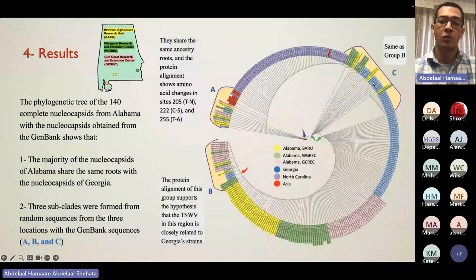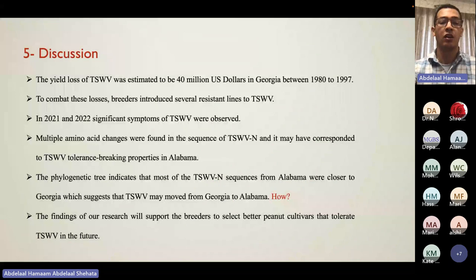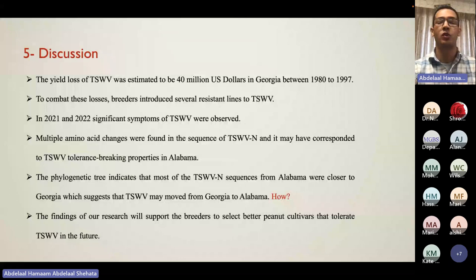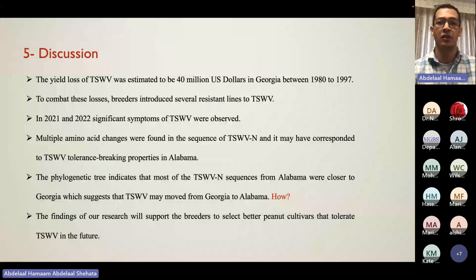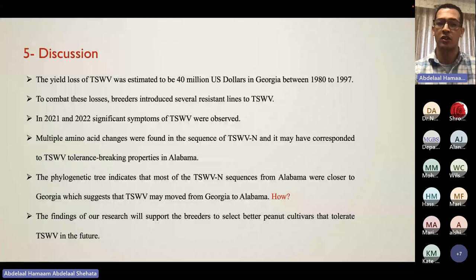To further discuss this, the yield loss from TSWV was estimated to be about $40 million in Georgia from 1980 to 1997. To combat this, peanut breeders developed resistant cultivars used for a long time, but in recent years these lines are showing increasing TSWV symptoms and incidence in the field. We believe mutations in the genome of TSWV are one of the reasons pushing the emergence of new strains able to break peanut resistance, and our results support this — 89 of 115 samples were positive, and all sampled lines were infected.